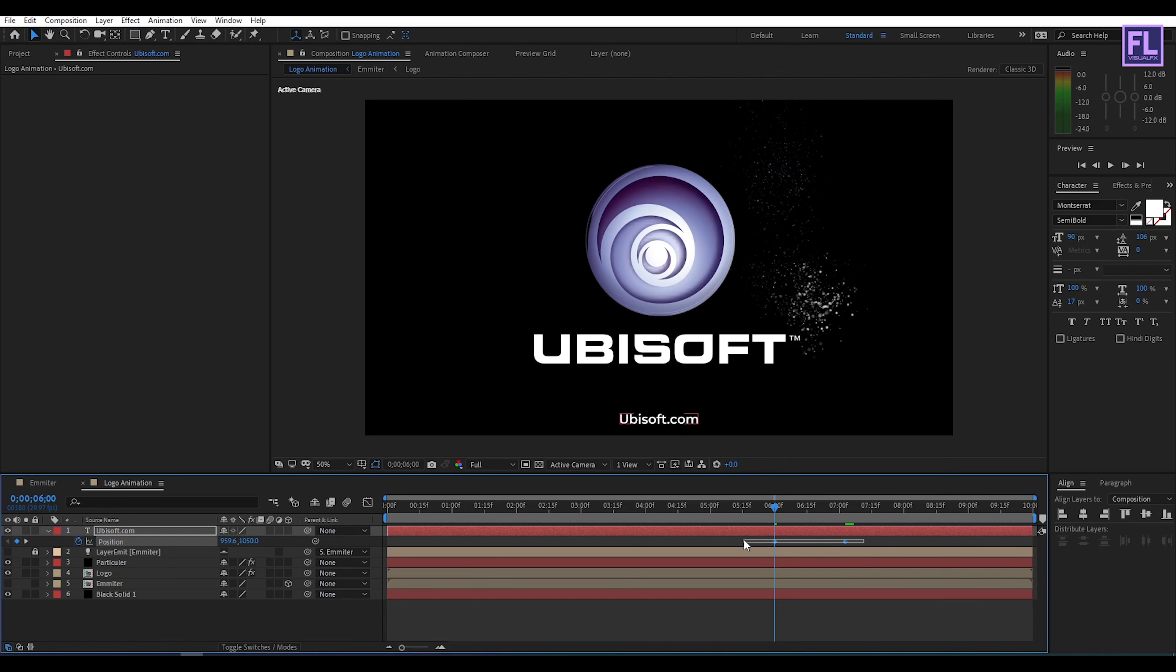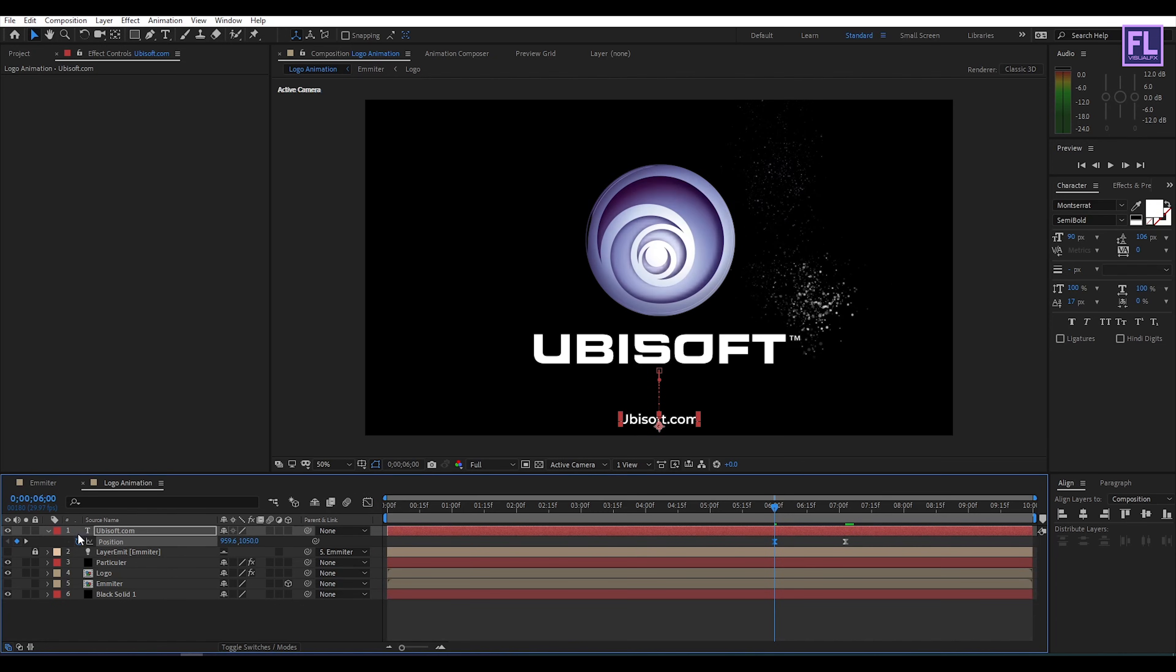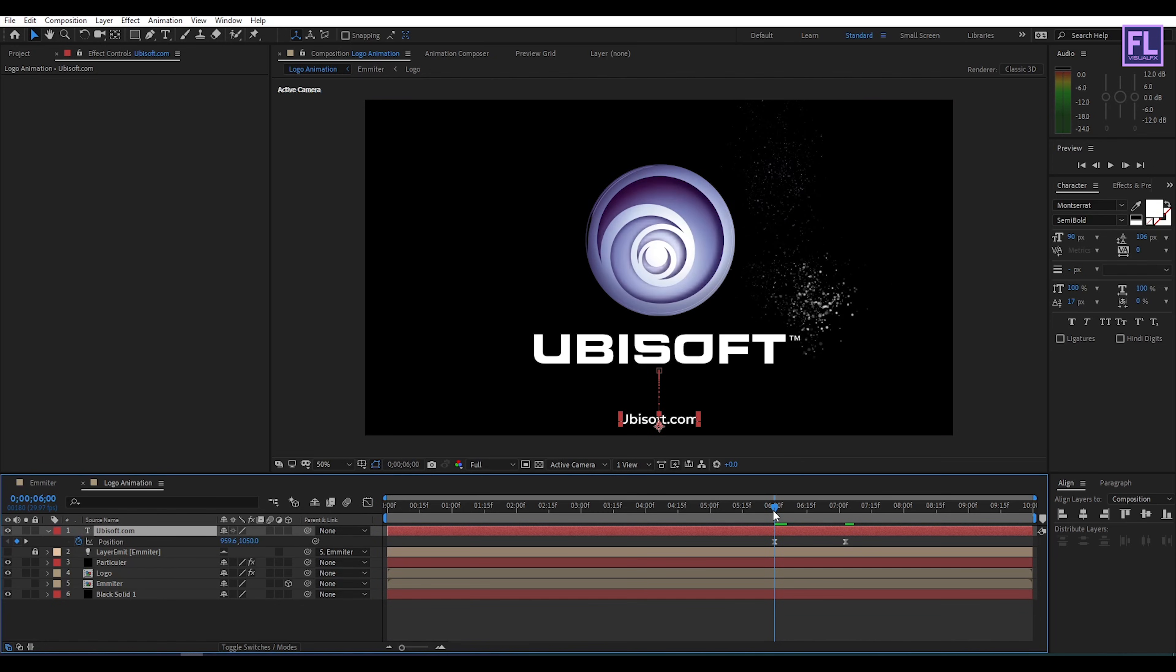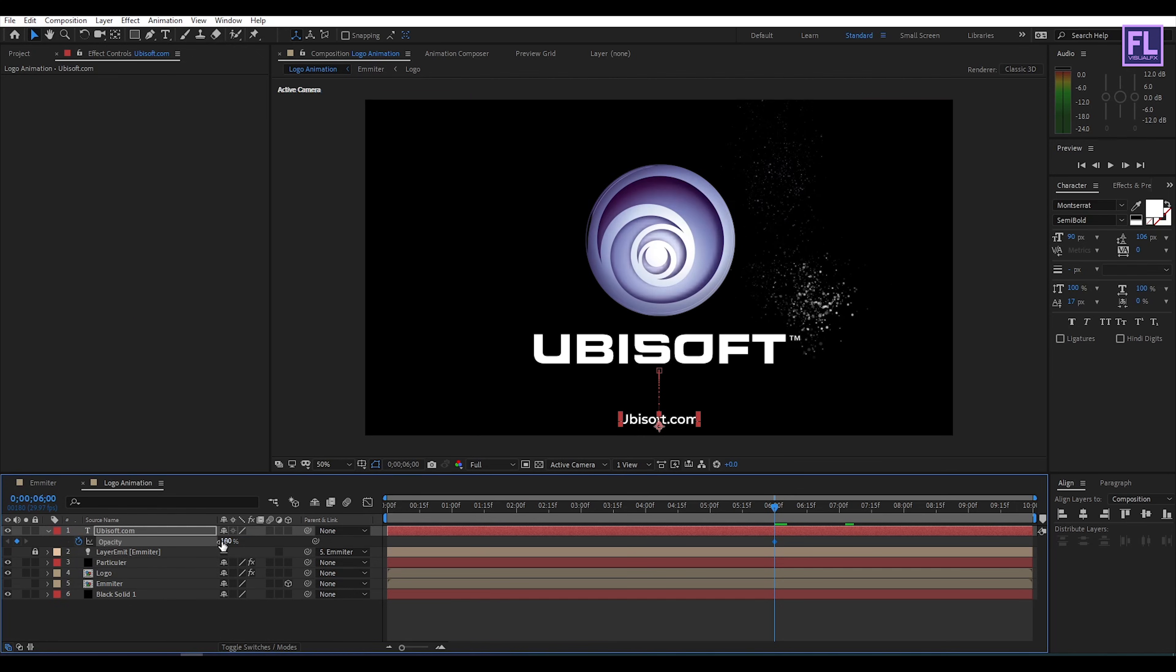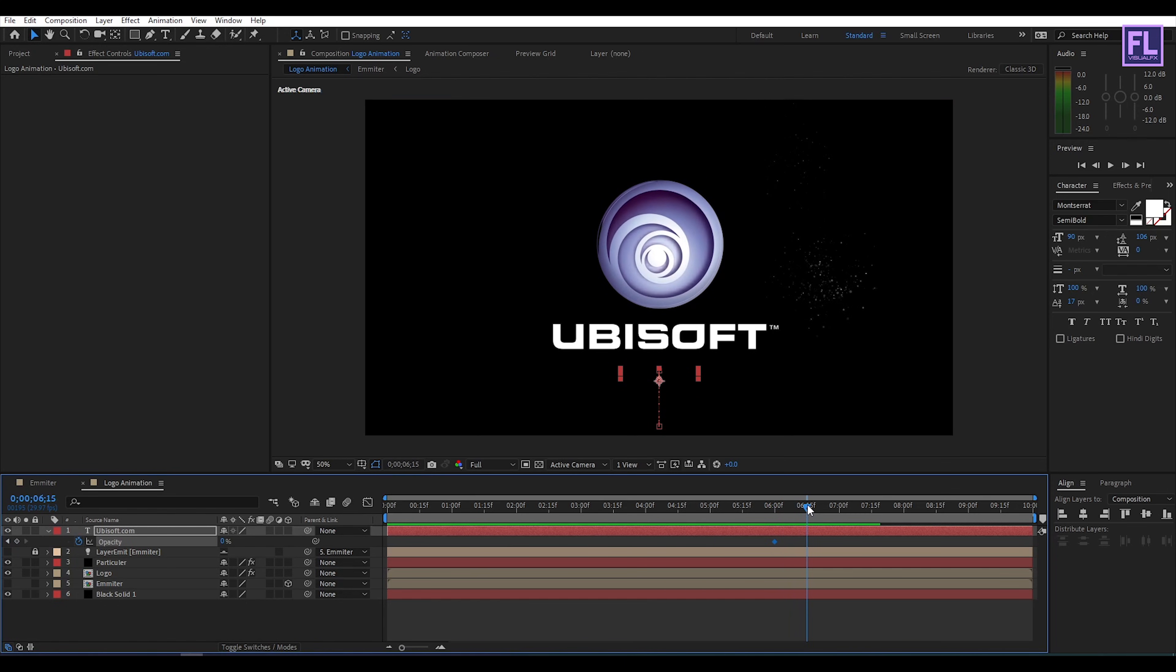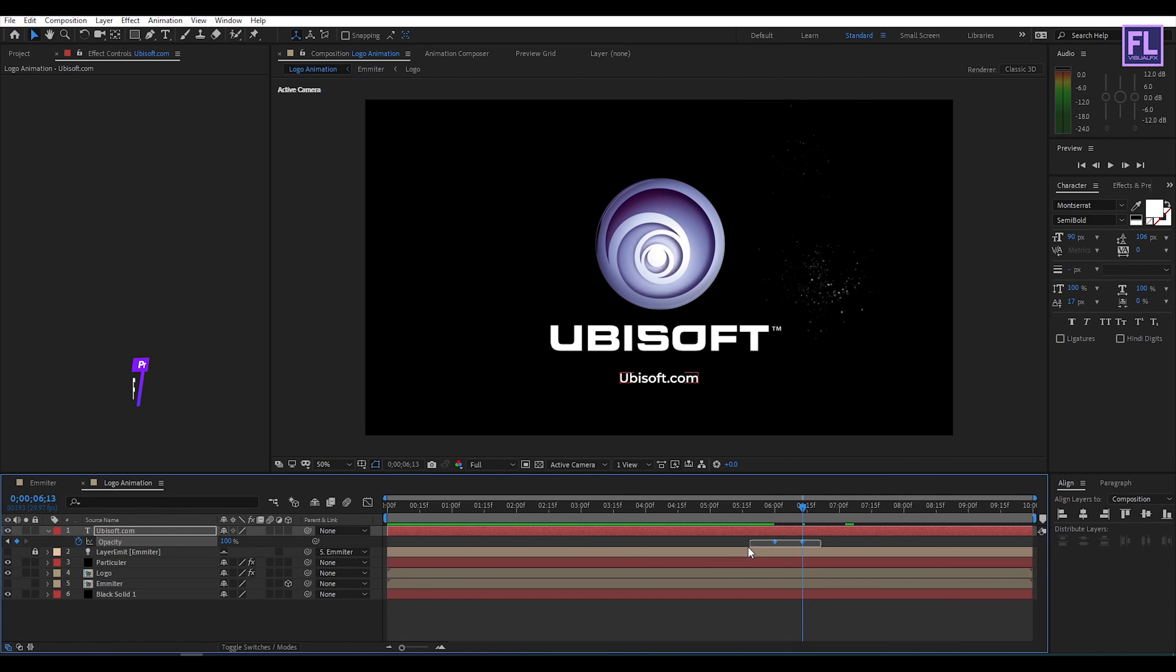Now select these two keyframes then press F9 to make them easy ease, then open graph editor and then change the graph curve. Now go to 6 seconds and then press T on your keyboard then set keyframe on opacity make it 0, then go forward few seconds and opacity set it 100. Then select these two keyframes and press F9 to make them easy ease. Adjust the position a little bit perfect.